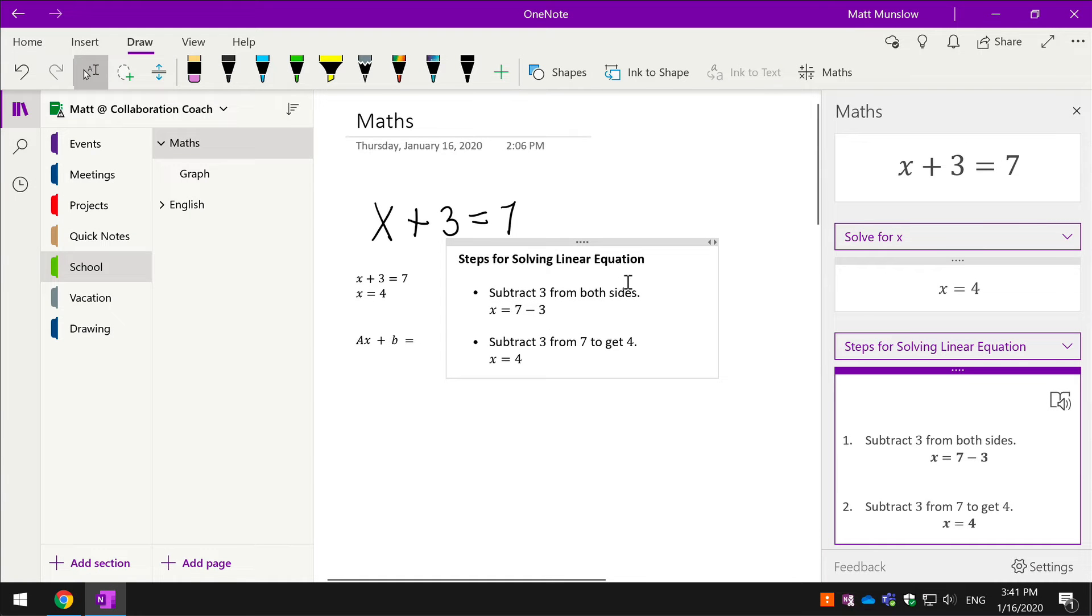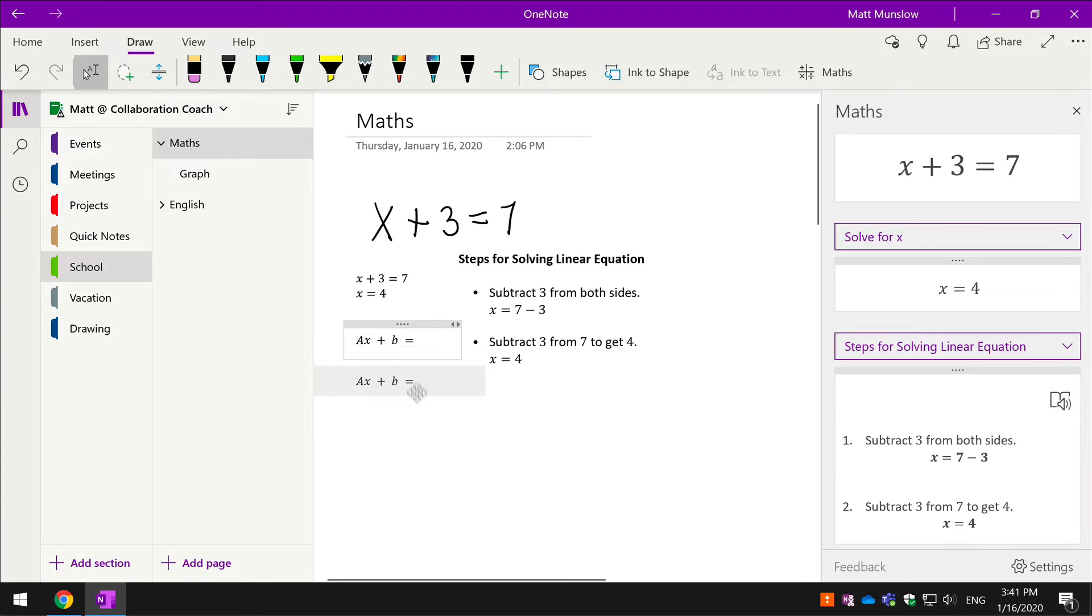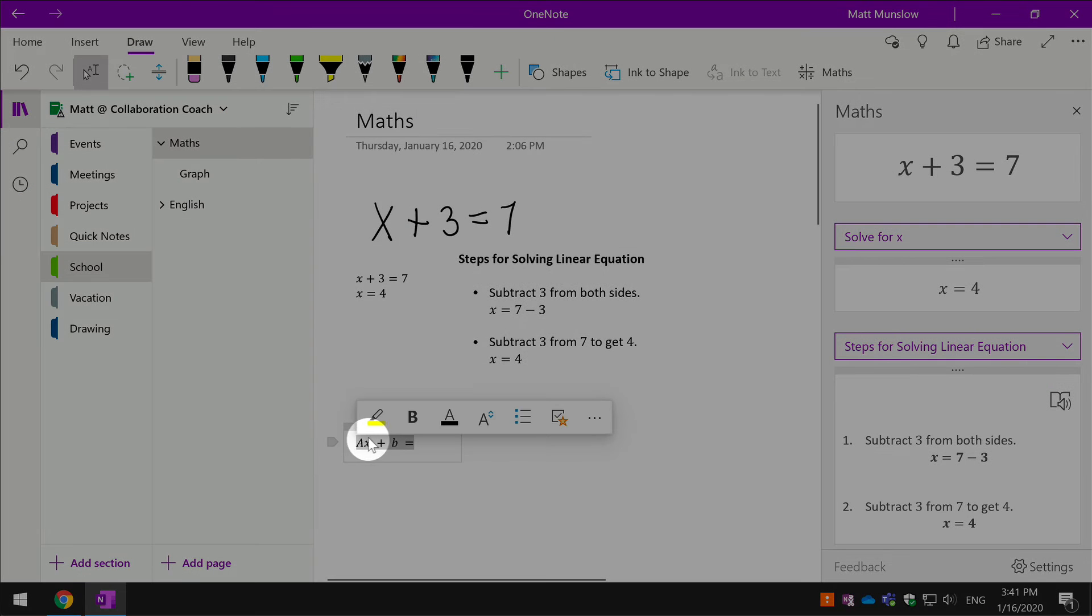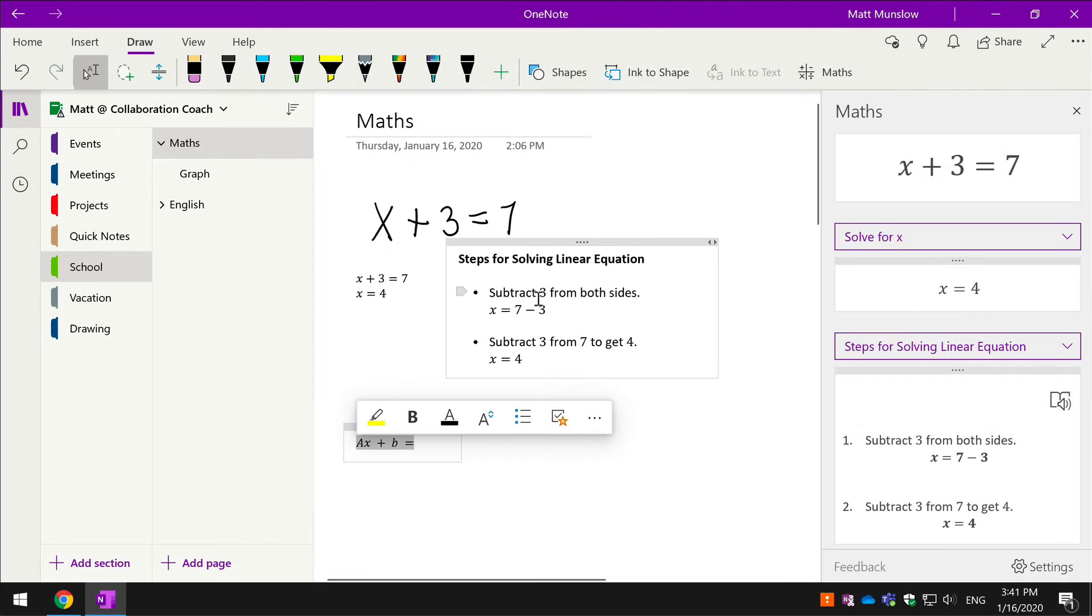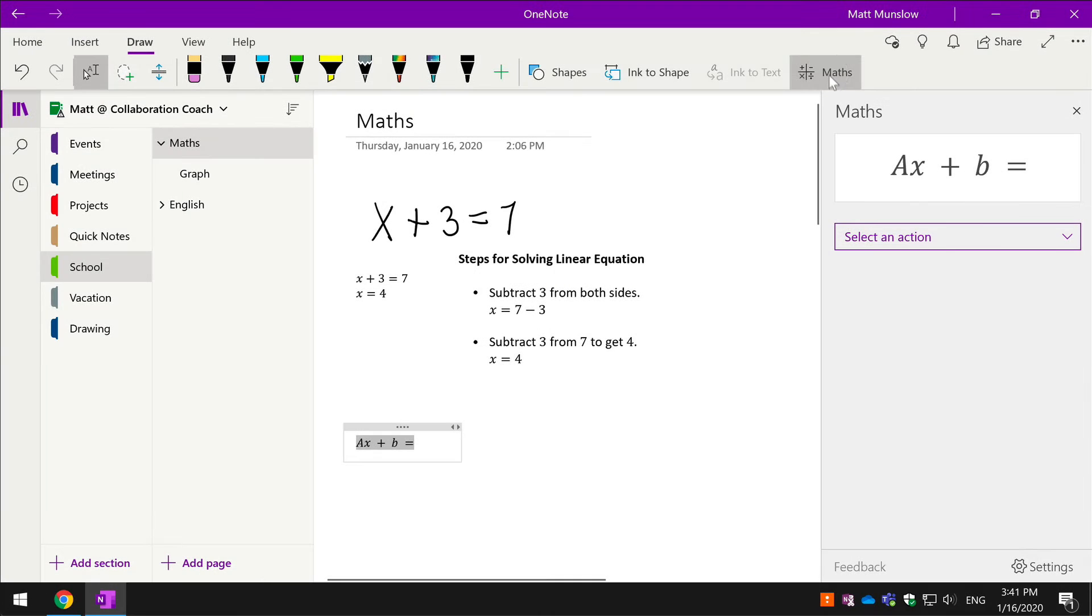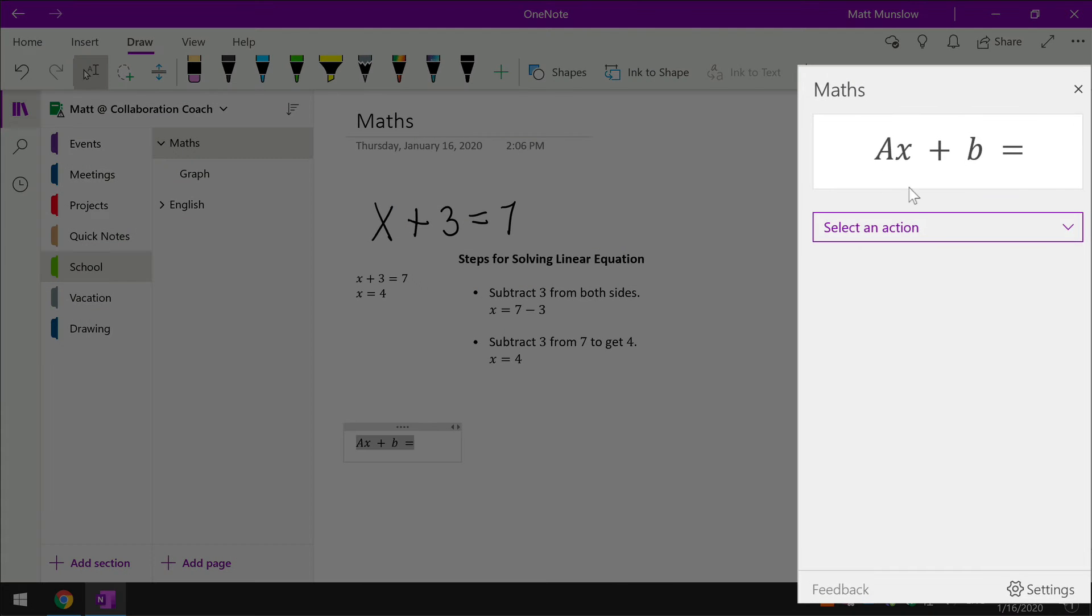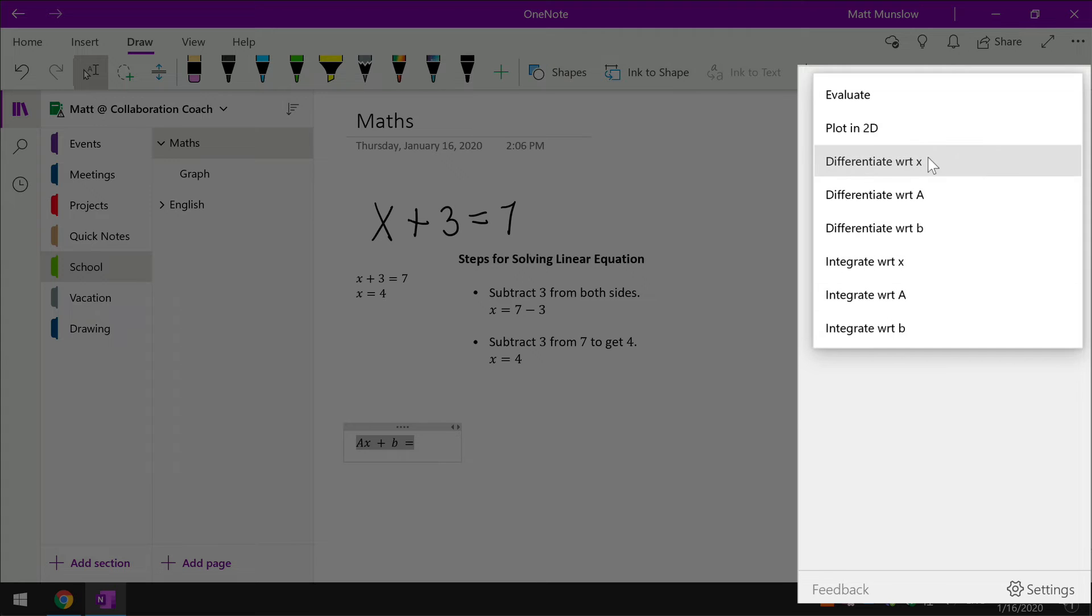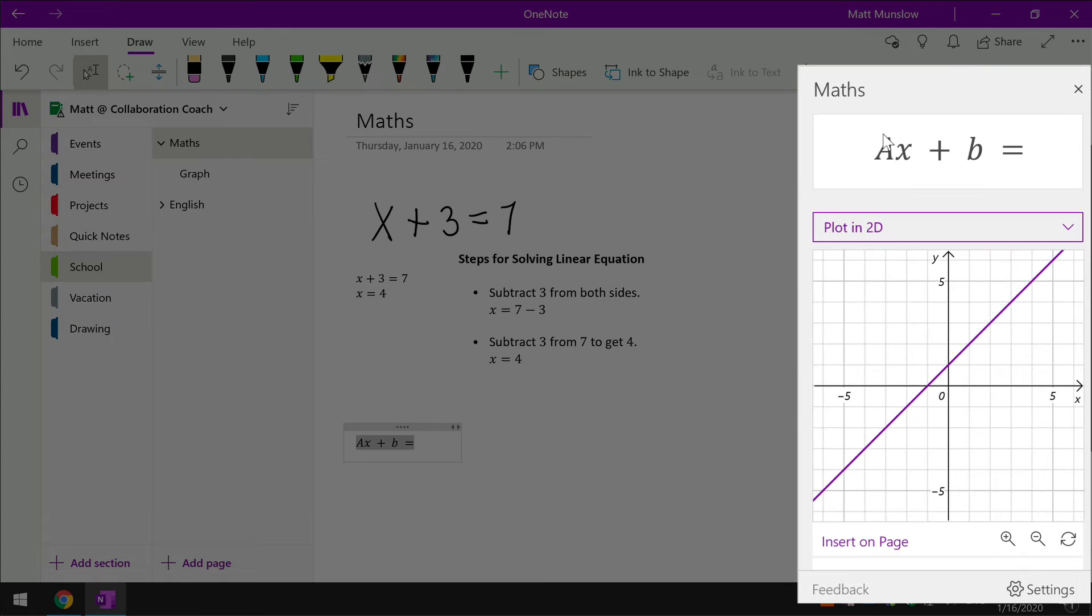Lastly, I just wanted to show you some of the graphing features. This time I'm going to select this equation here, hit ax + b = 2, and hit math. Now you can see it's identified the equation and I can choose an action. I've got a different set of actions here, and I won't go through all of these, but I'm just going to show you the plotting because that's quite cool.